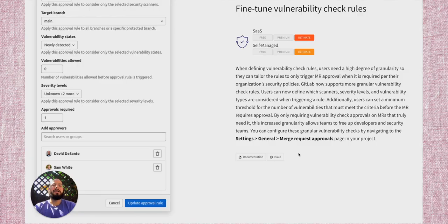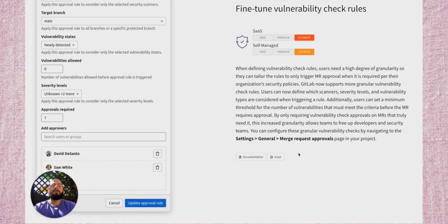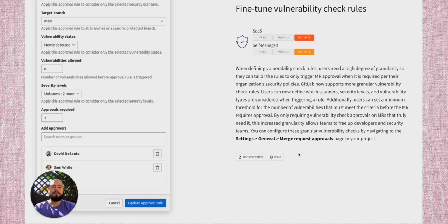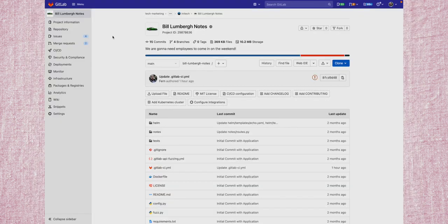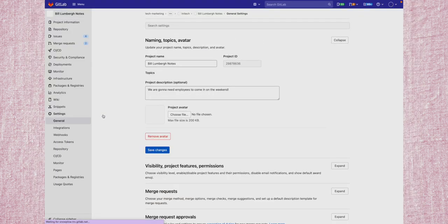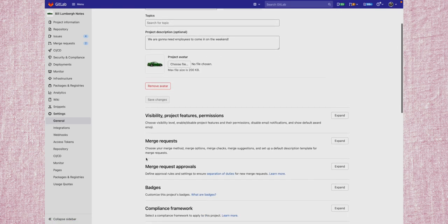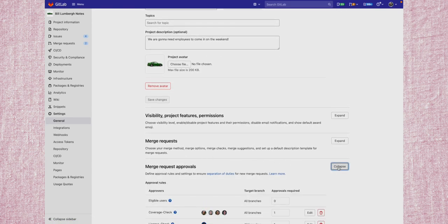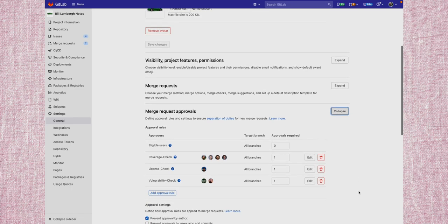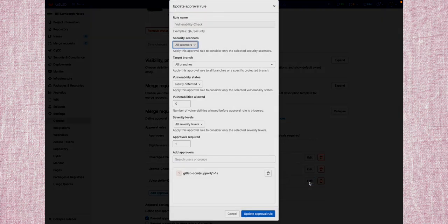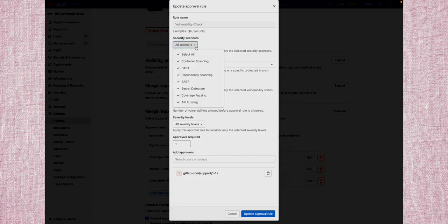You can now fine-tune vulnerability check rules. This will allow you to require approvals only under certain conditions which are fine-tuned by vulnerability type severity and much more. Within our project, simply go to settings and general. Then we can scroll down to merge request approvals and expand it. When clicking on edit for the vulnerability check, we can see that there are new options showing when to enforce approvals if a vulnerability is detected.